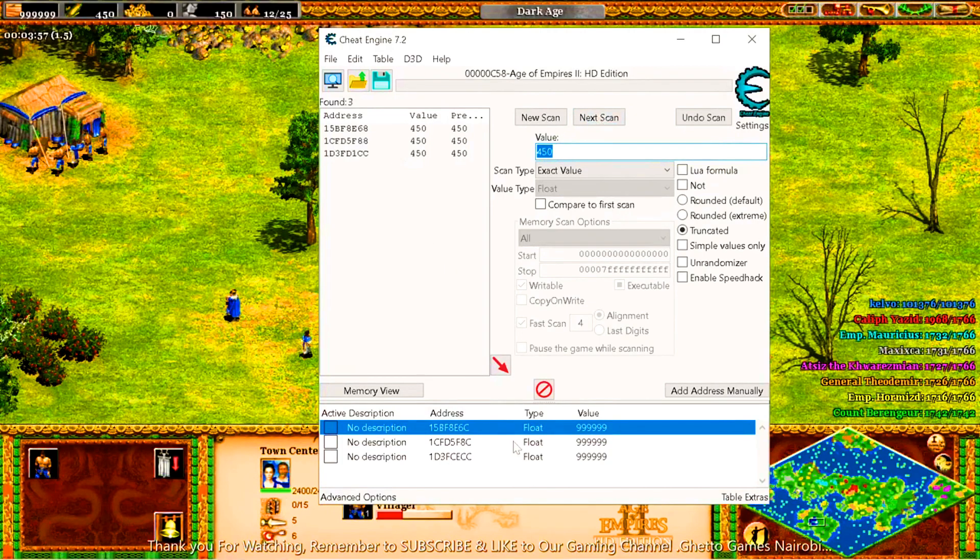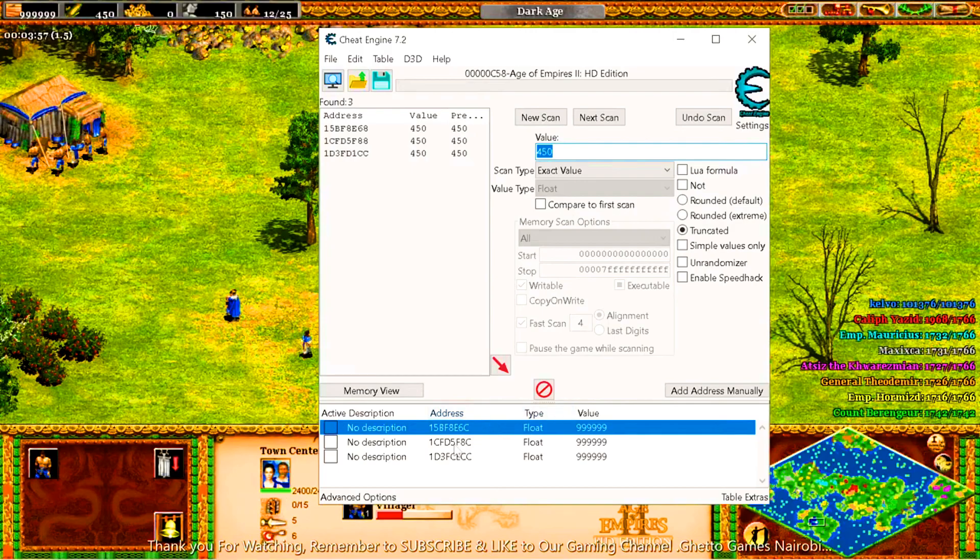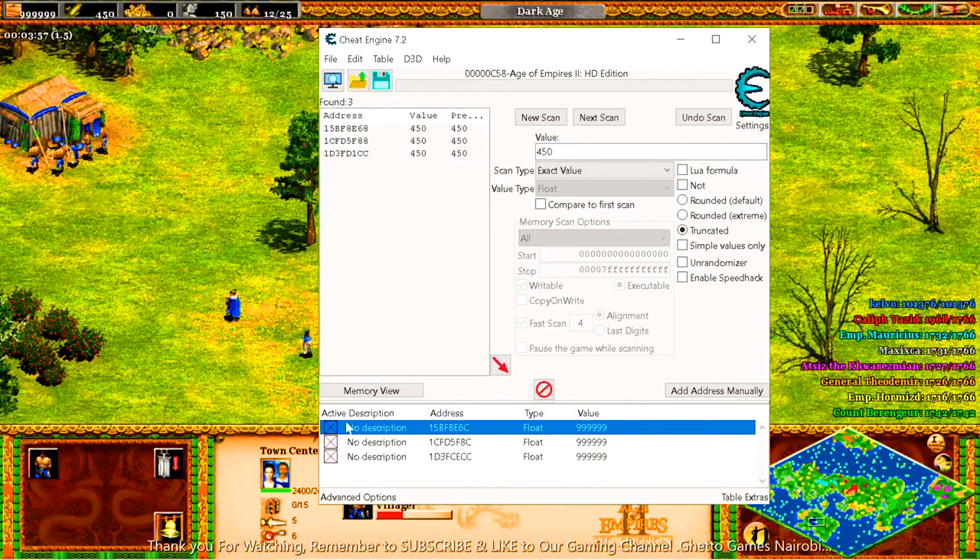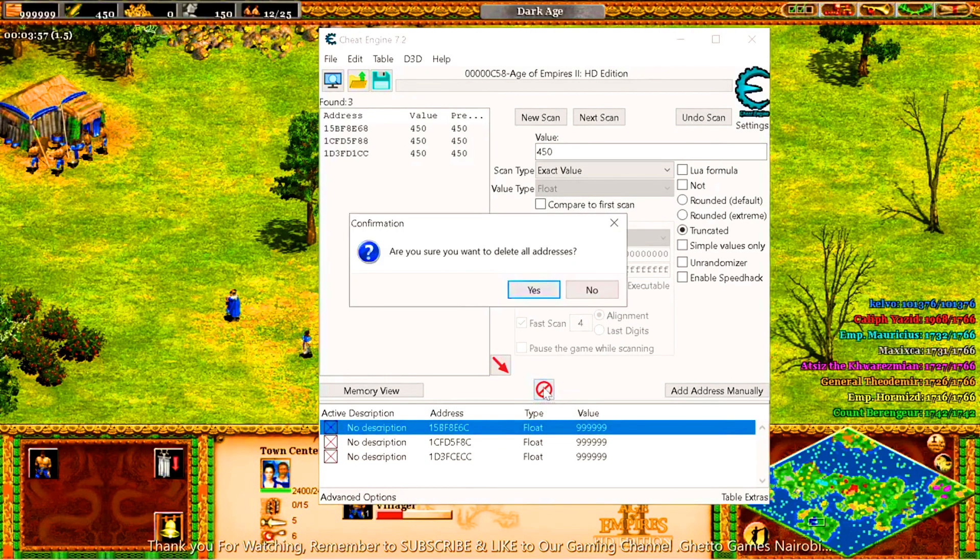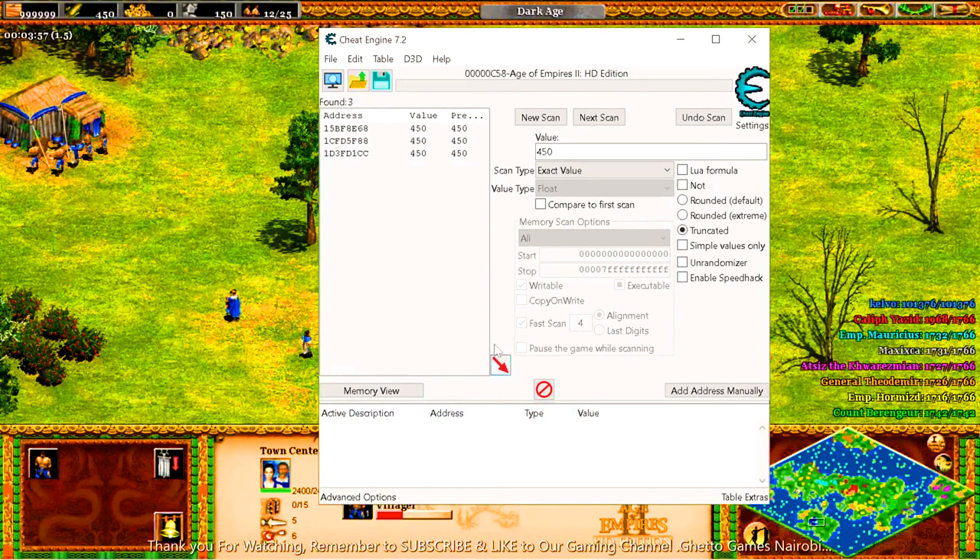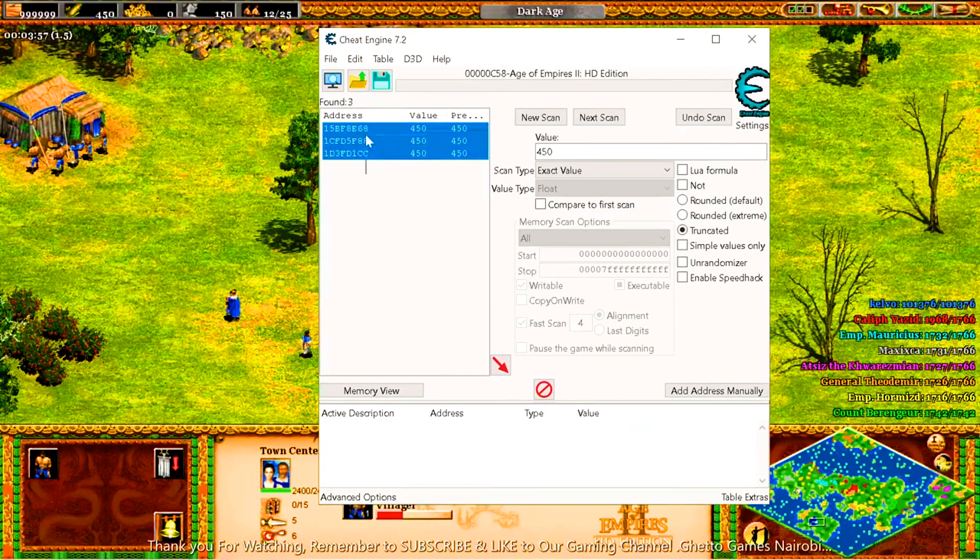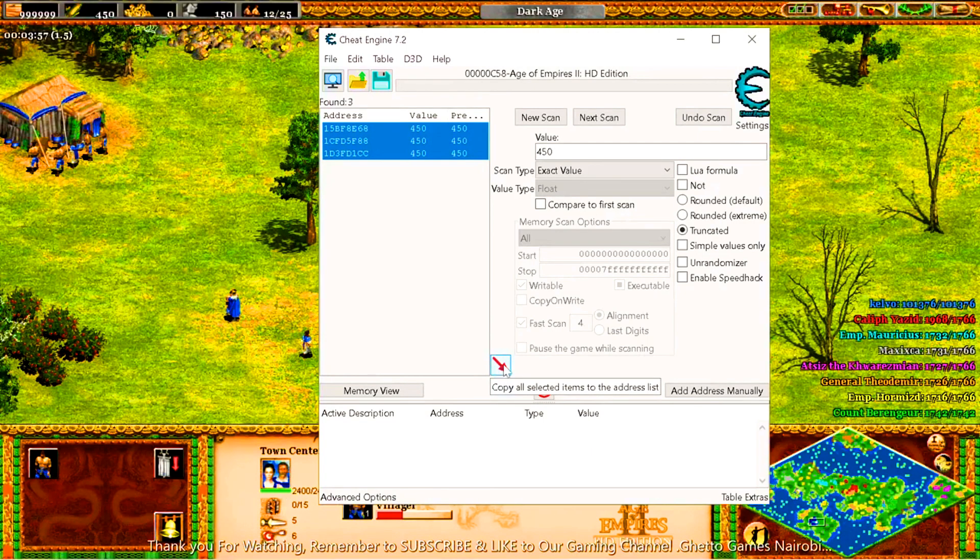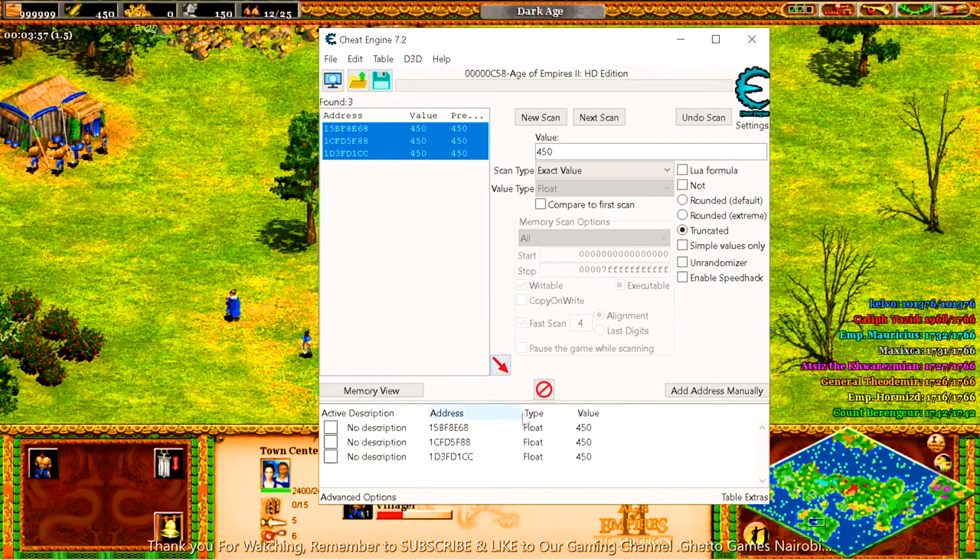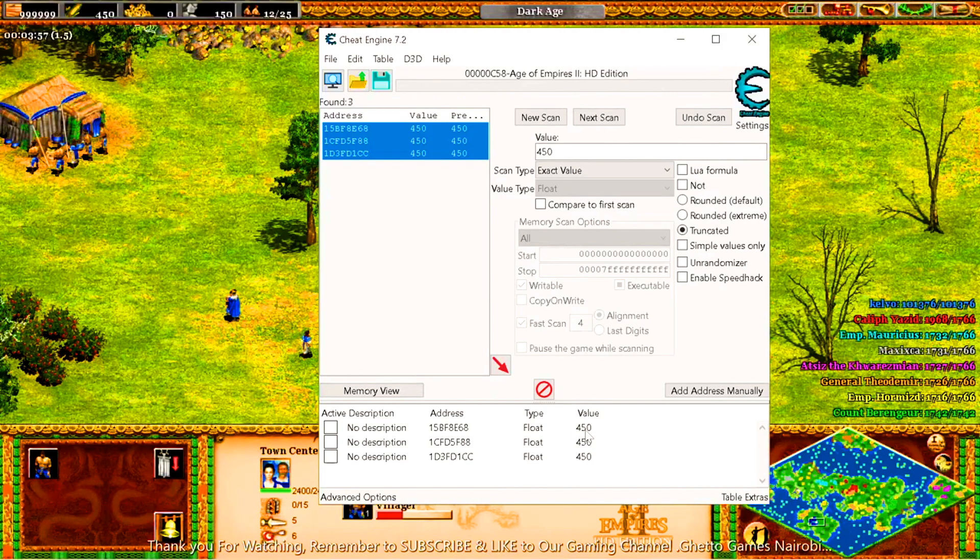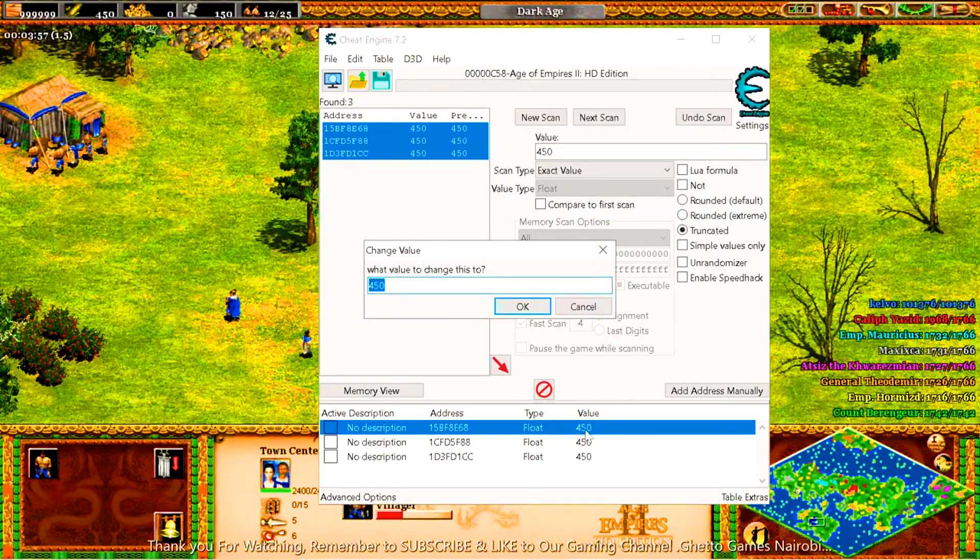Then what you do is you click on the next scan, just like the other one. Next scan, then there comes your three values. The values that are still on the memory view, what you do is you select each and every one, click on them, then delete them for you not to confuse because they have no use now. So you come to this value that you are using, select the three values, then copy them all here. They are all there. So once they are on the memory view, you double-click on the 450, the first value.